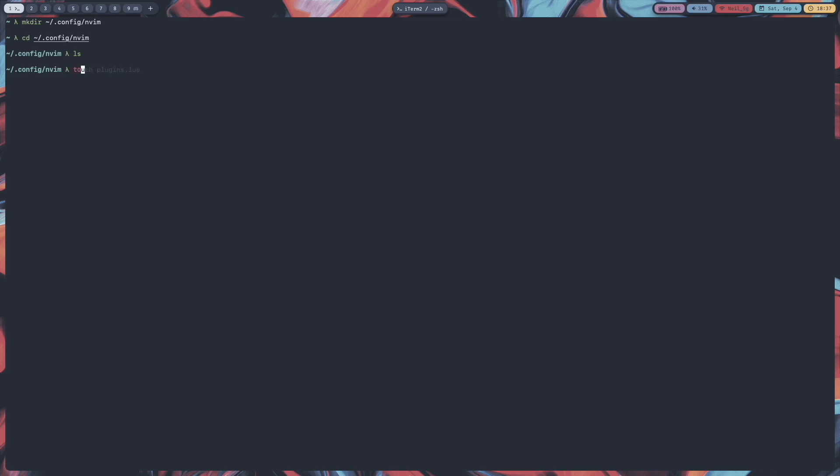First what you will have to do is create an init.lua file in your home slash dot config slash nvim folder. So I don't have the nvim folder in my dot config folder. So let's do that: mkdir home slash dot config slash nvim. And let's cd into that. If I ls here there is nothing. So let's touch init dot lua.